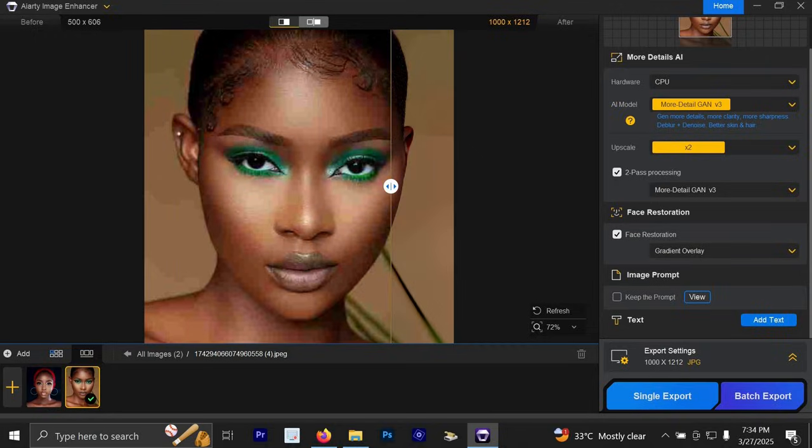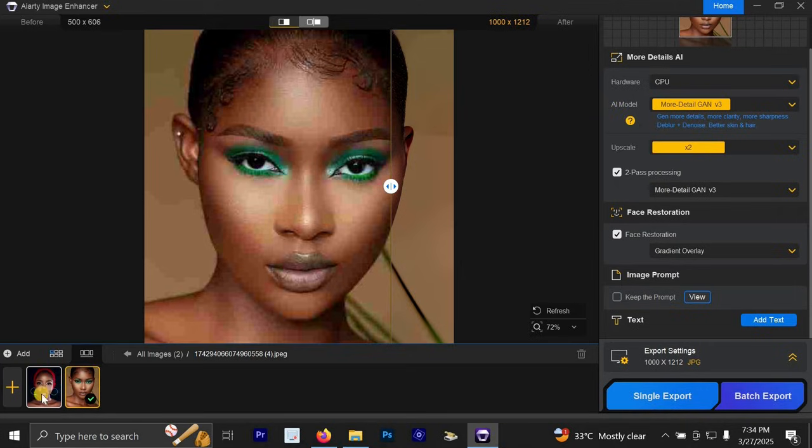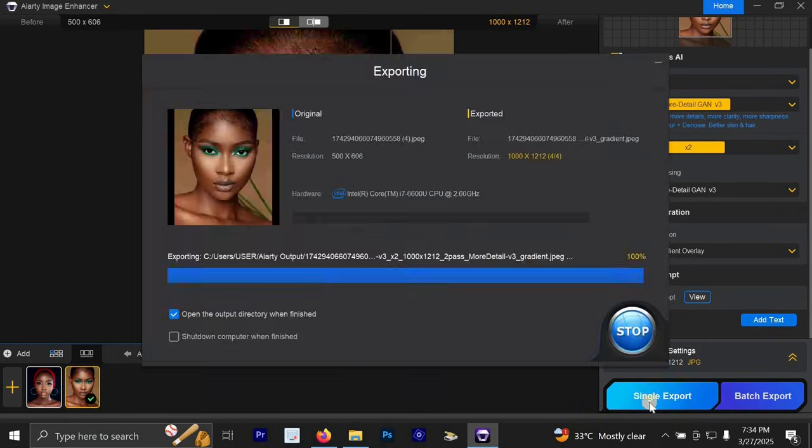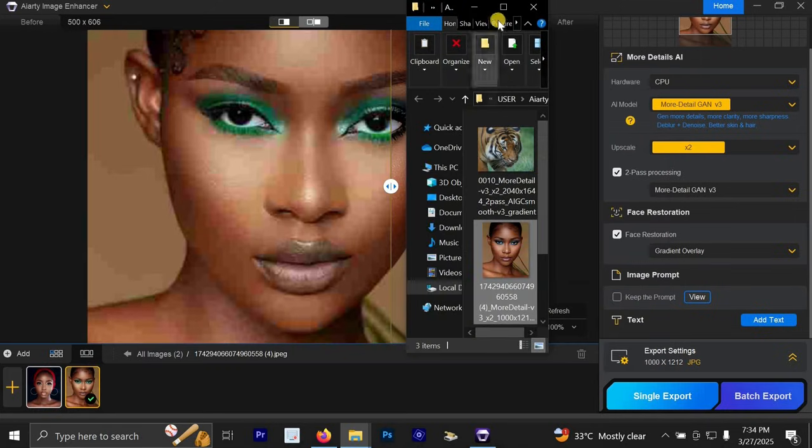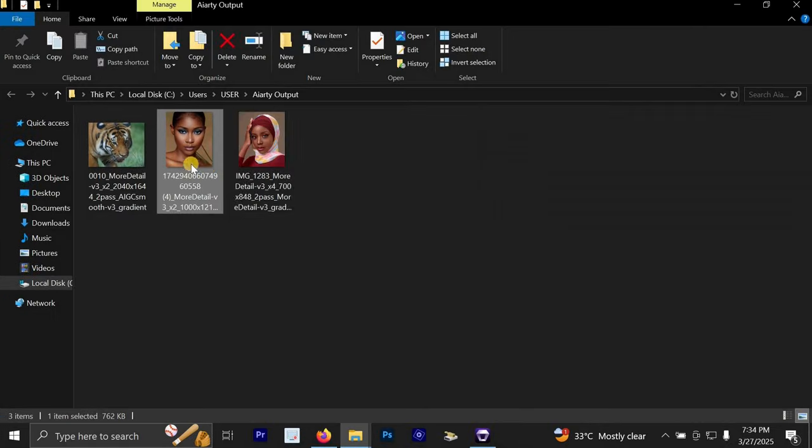And once you are done upgrading the quality, you can select this photo or you can select all the photos. And then you click on badge export or you click on single export. Now for this single export, once we just click on it, it's just going to help us to save this image.